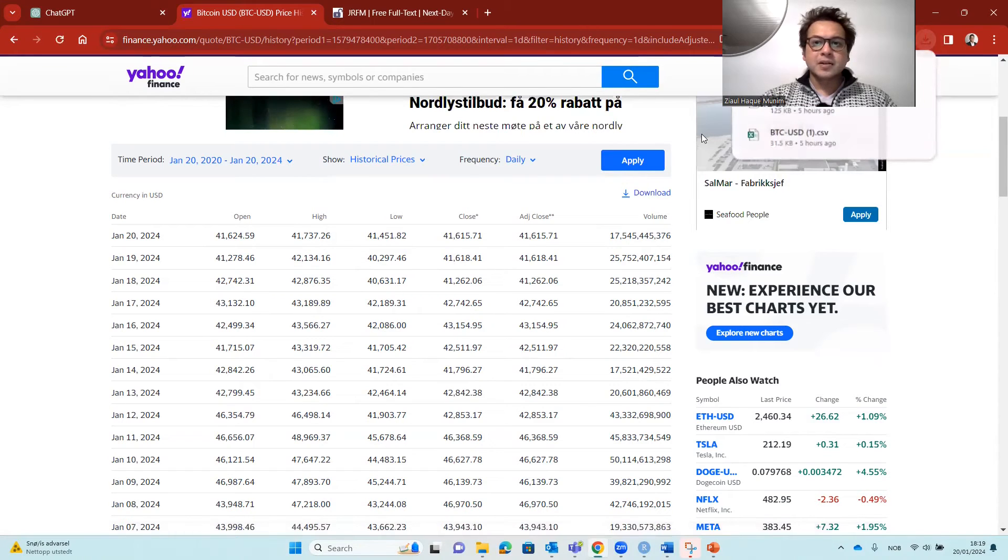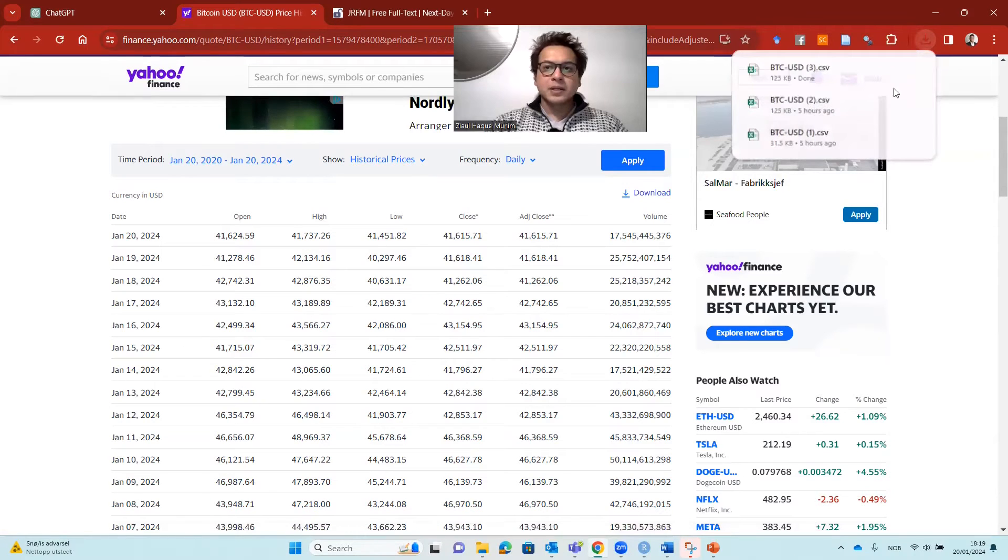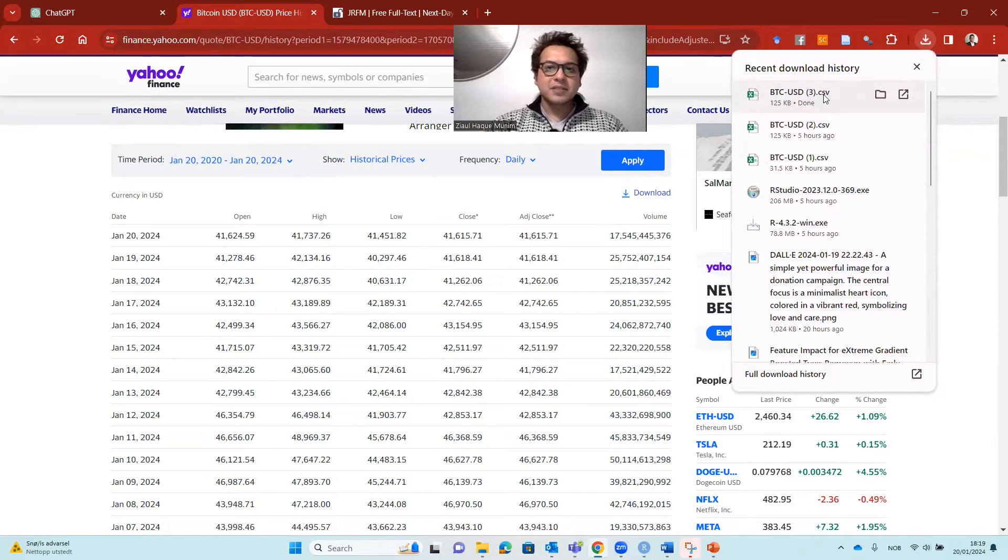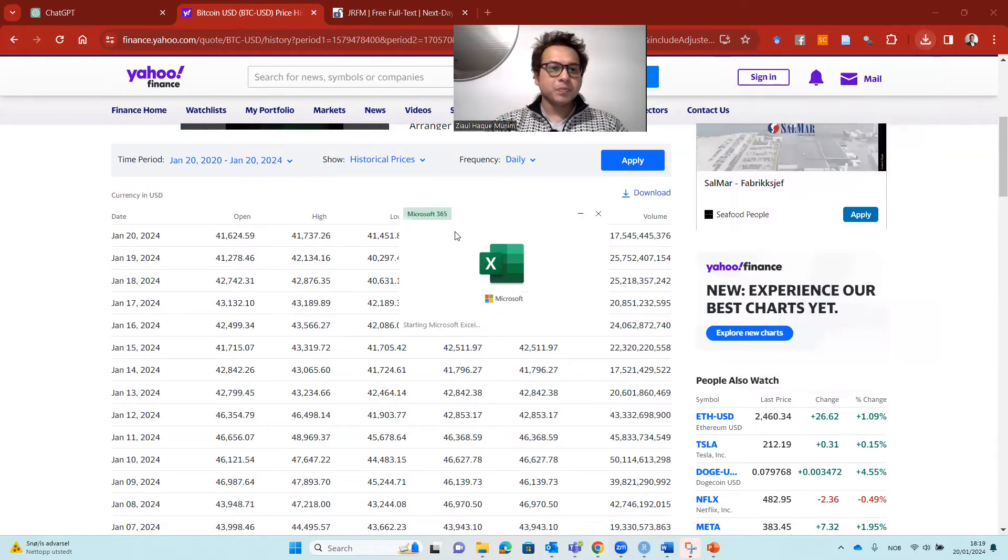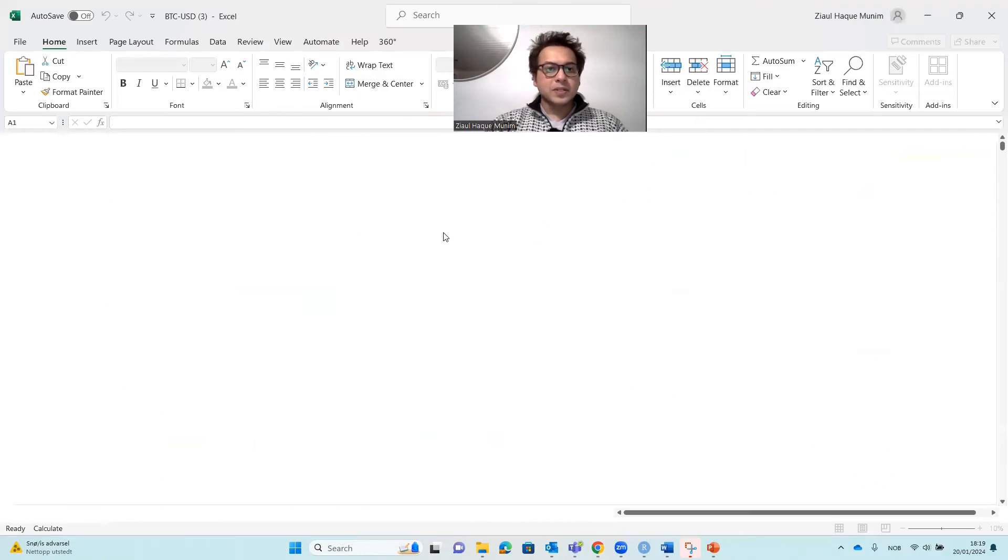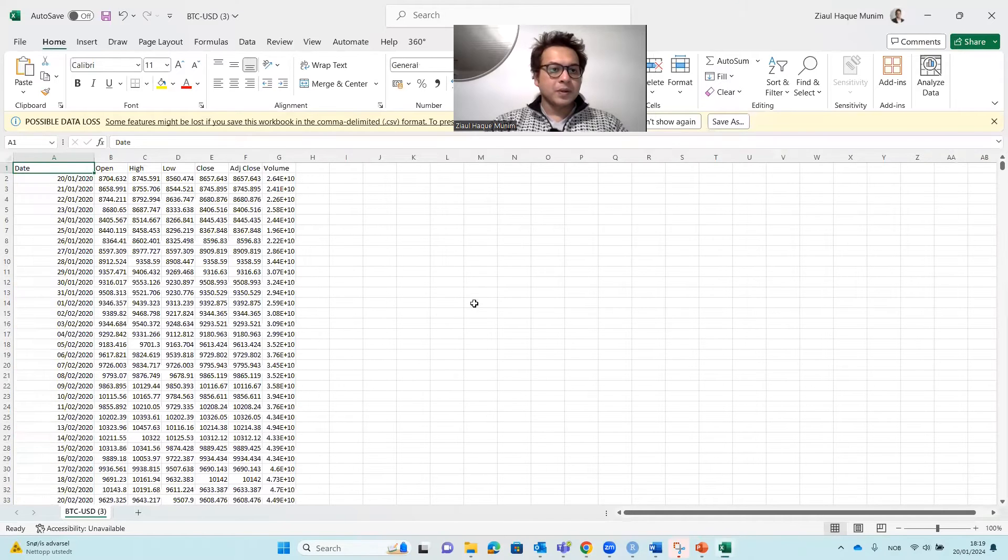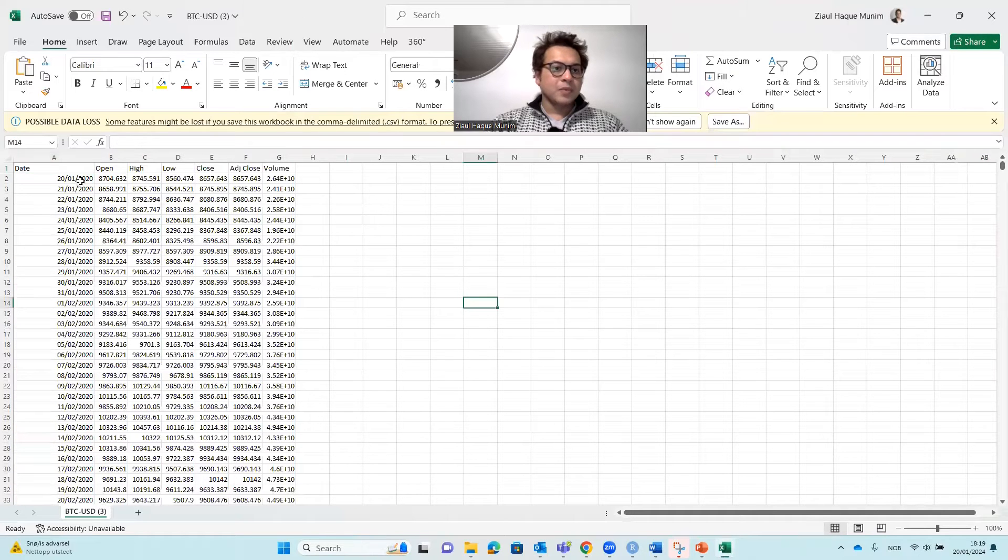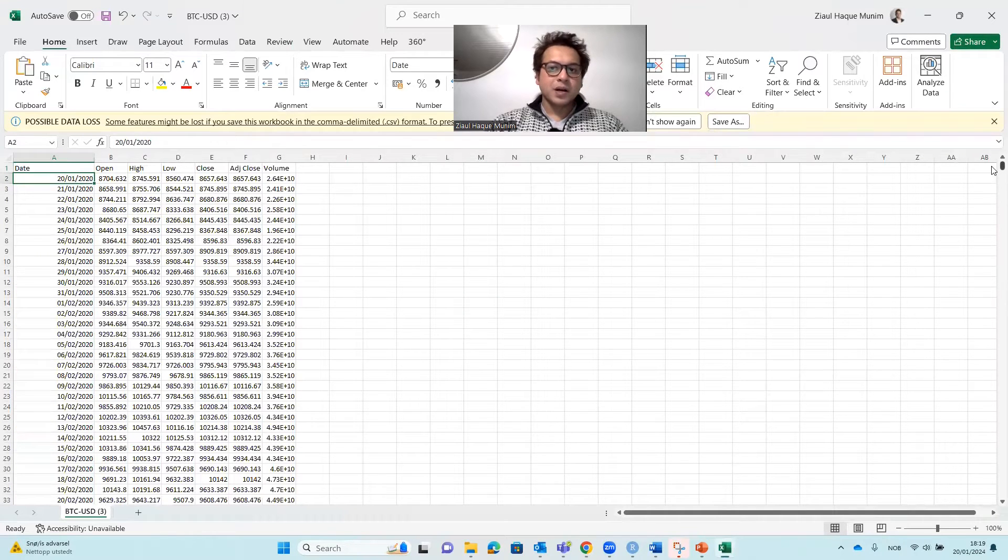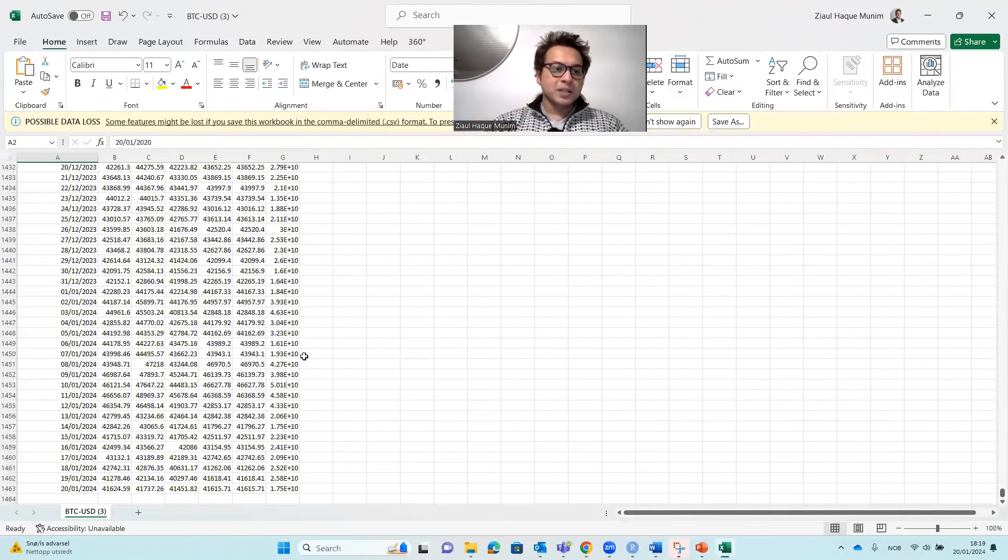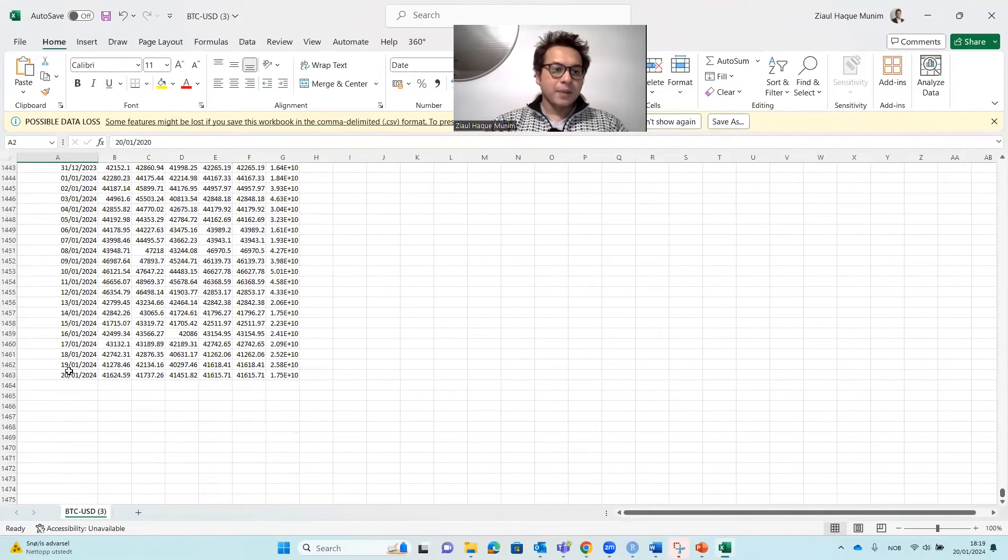So the data is now downloaded. This is the BTC USD 3. So this is the version. Let's have a quick look on the data here. Here we see that data from January 20, 2020, and it goes until today.